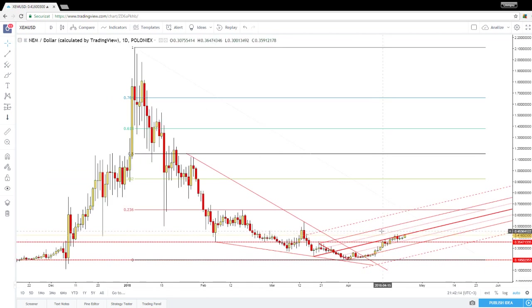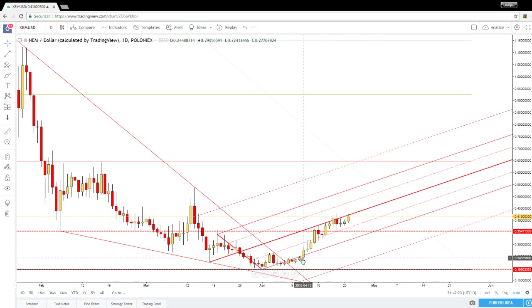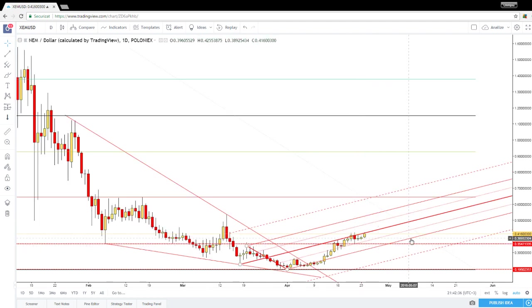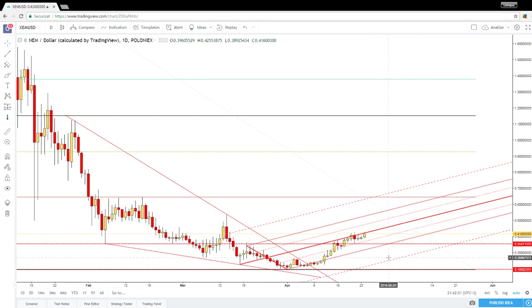The perspective is bullish on the short term after this sideways movement and after the failure to stay outside and below the lower median line of the ascending pitchfork. It should climb much higher in the upcoming period as long as it stays within the ascending pitchfork body. Only a valid breakdown below the lower median line will signal a further drop, with a first target at the first warning line of the ascending pitchfork.